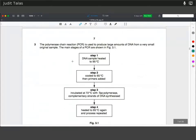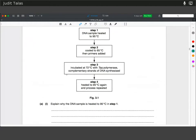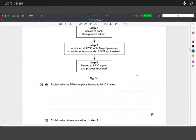PCR is used to produce large amounts of DNA from a very small original sample. The main stages shown are: DNA sample heated, cooled, primers are added, and then incubated at 72°C with polymerase, then the cycle starts again.